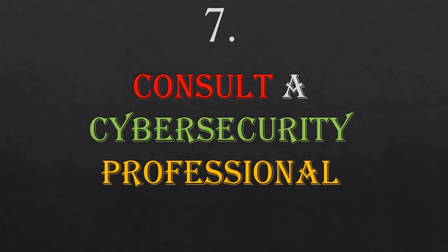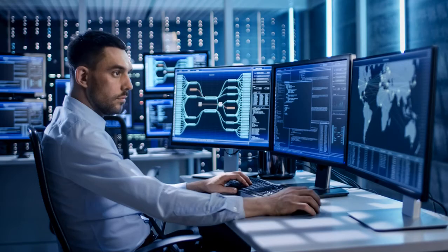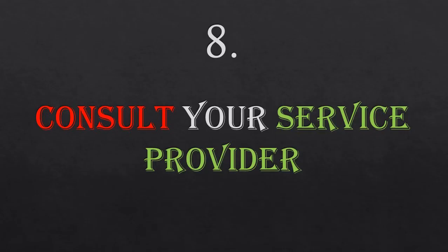Number seven: in case you are hacked, you can consult a cybersecurity professional to look into your device and correct every error that the hacker has created. You can also consult your service provider to look into your SIM card or any other services and correct every breach that has been created.